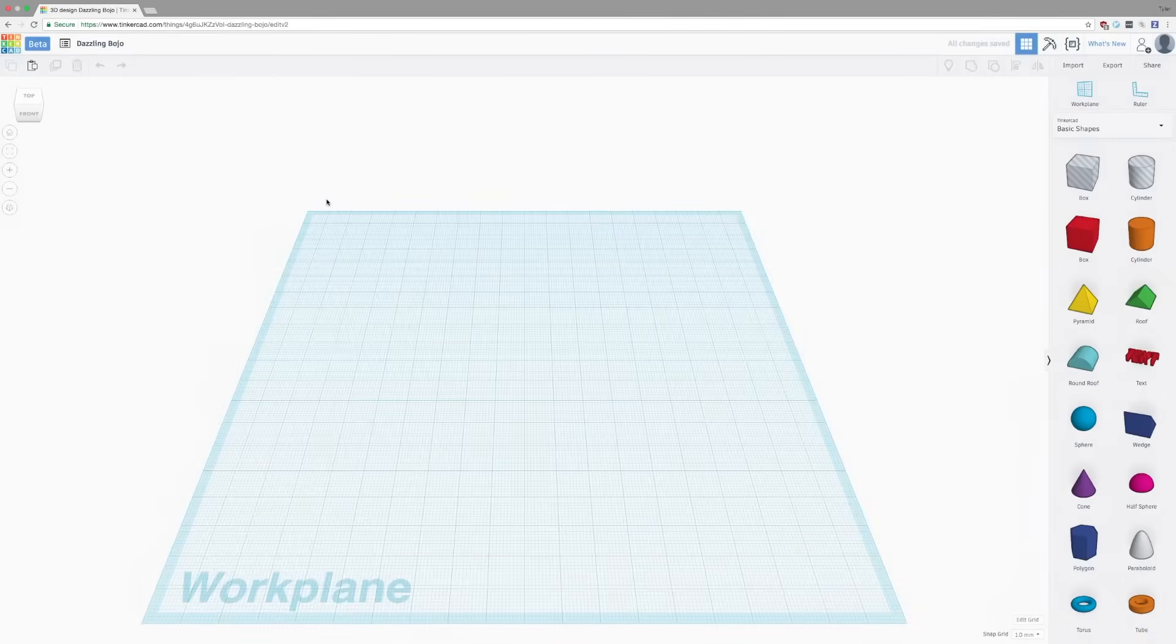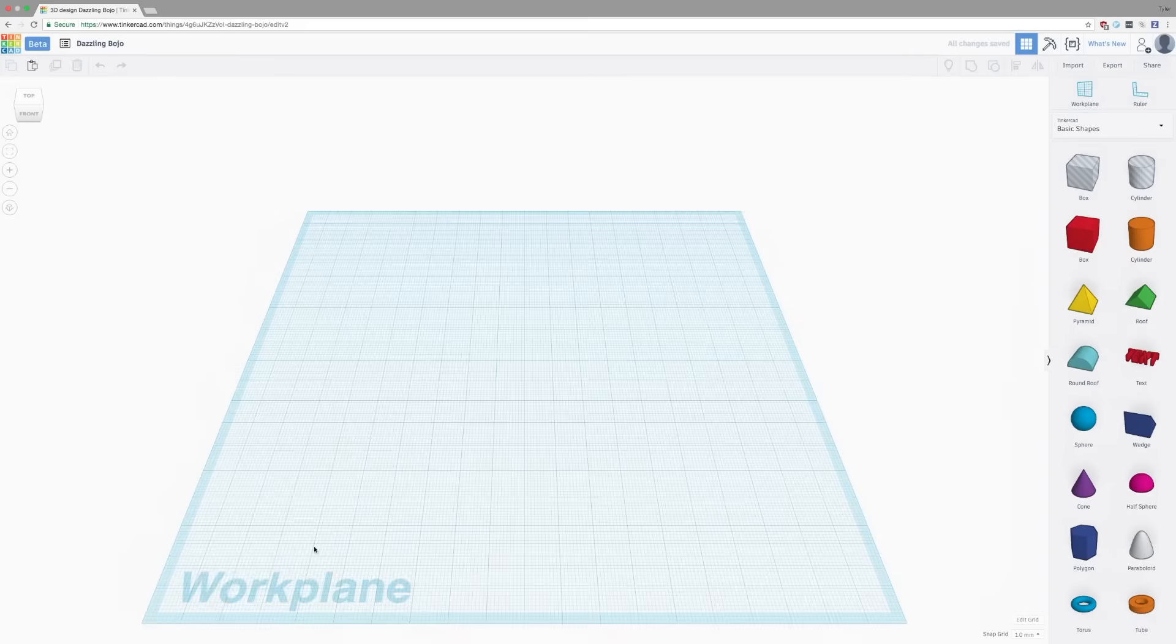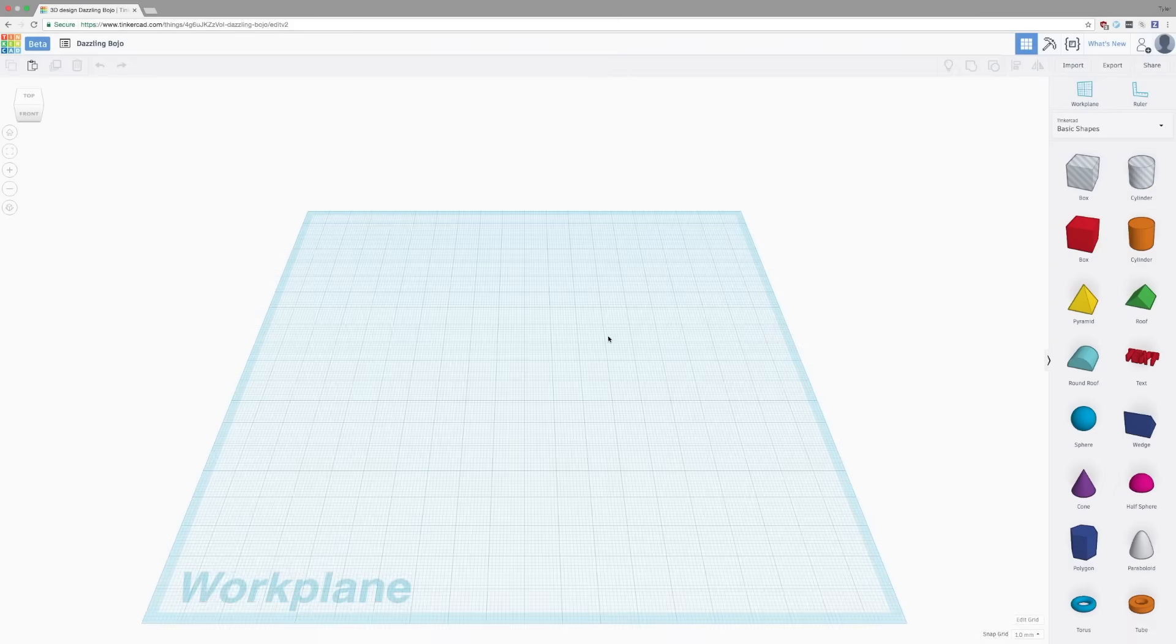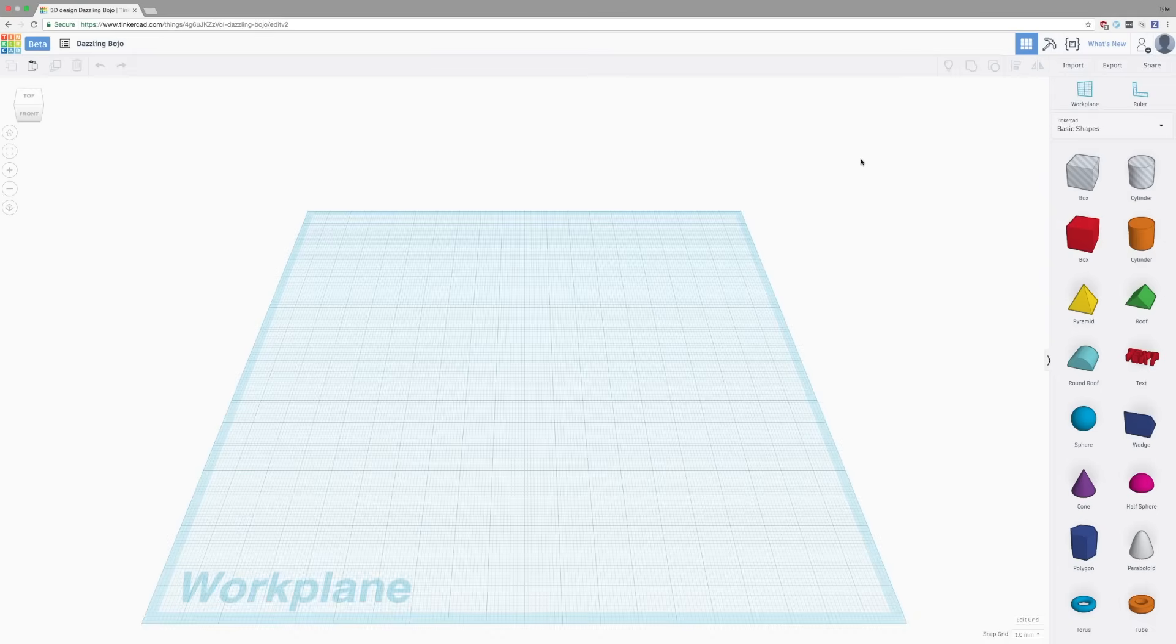This is your workspace and this is your work plane. This is where you're going to be doing all of your work. It's essentially Z0 or the build plate of your printer. On the right here, you have work plane where you can make additional work planes to base modeling off of and the ruler to modify the shape, size, and volume of your objects.